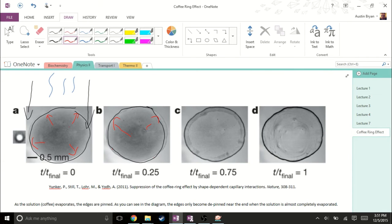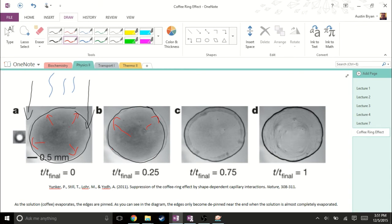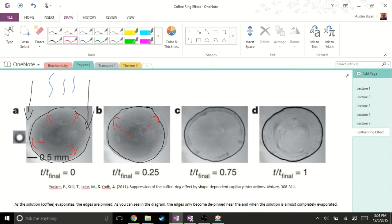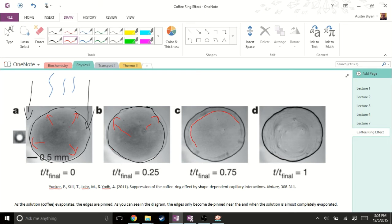As we're ending the evaporation process, and we're just going to have left as the stain with no more liquid, the edges do eventually depin, and that's just because it all has to evaporate. There has to be no liquid on the surface at some point, and we can see this in that third image, where I'm going to trace out, this is where our liquid's at now.